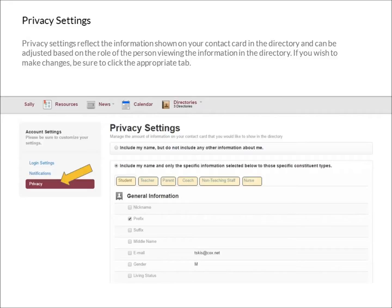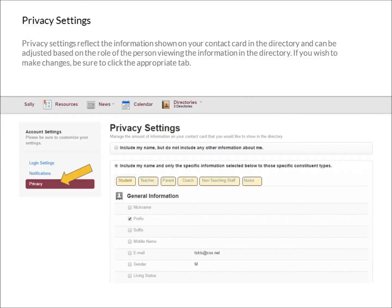If you wish to make changes, be sure to click the appropriate tab. To make changes to how your information appears in the directory, place a check mark next to any fields you do wish to have visible, and remove a check mark from those fields that you don't.